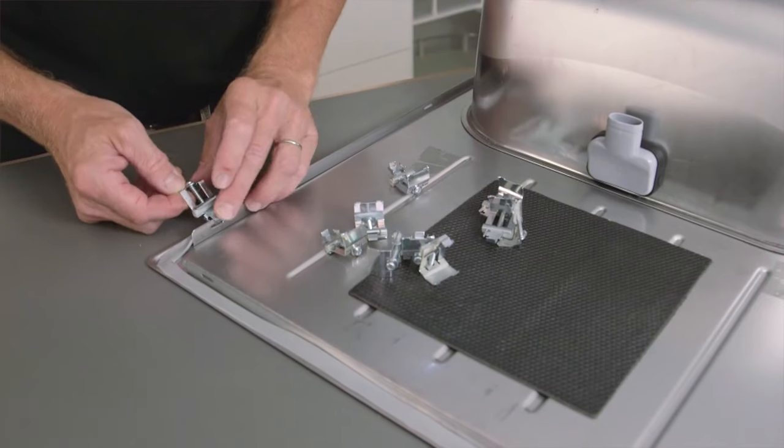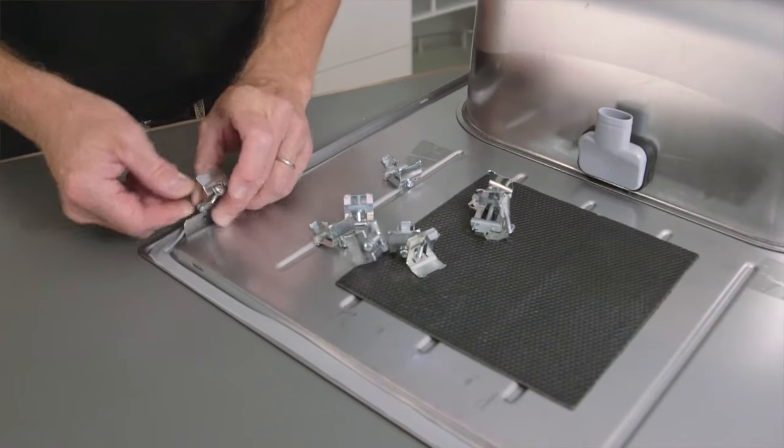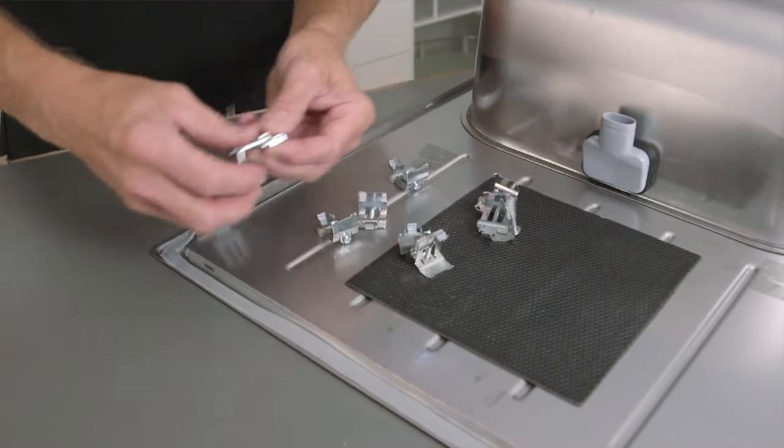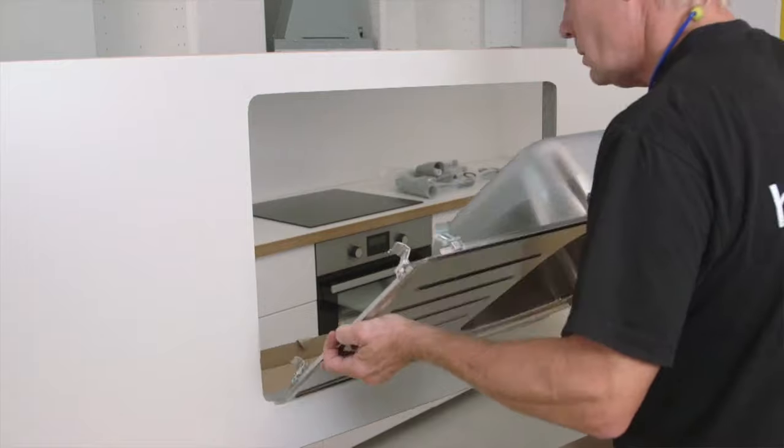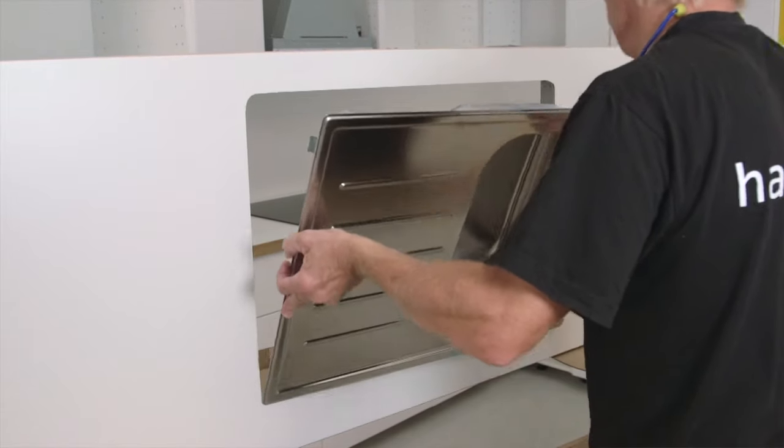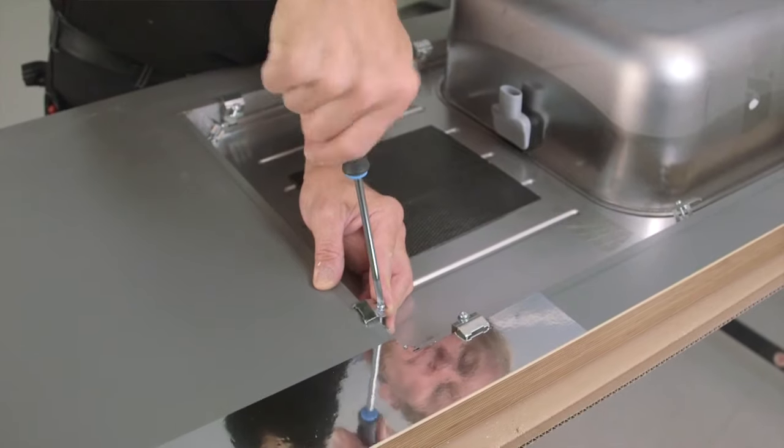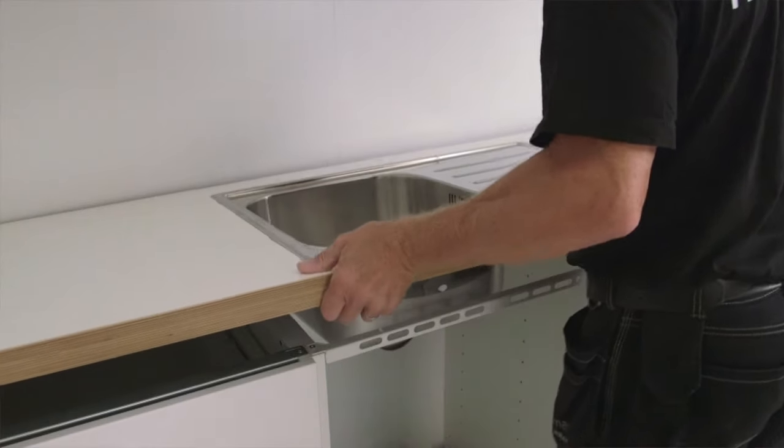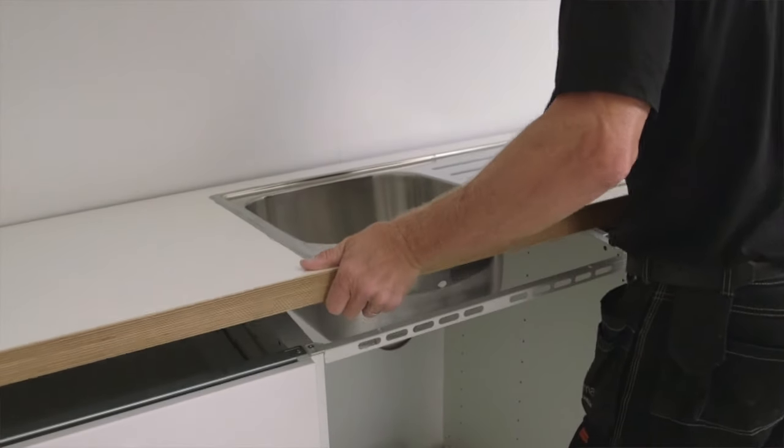Place the clips and screws onto the sink. Put the sink in the work top. Fasten the screws and put the work top in place.